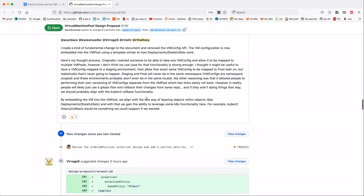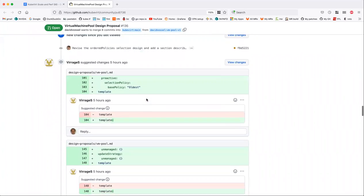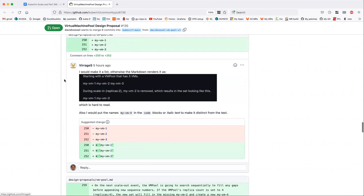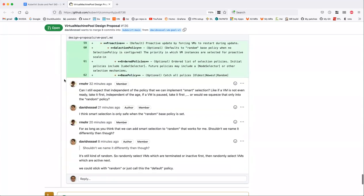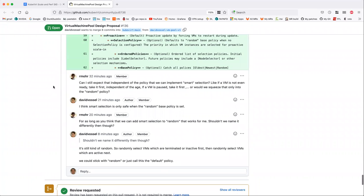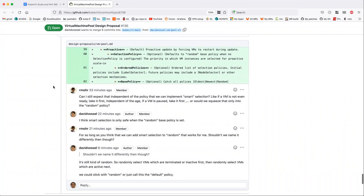We talked about this one last time — the removal of the VM config API. There are a few comments here. Roman and I discussed what you're looking at briefly today and we'll probably sort this out today or tomorrow. His comment is about the policy for selecting virtual machines for scale-in or update: how do we have some basic optimizations? For example, selecting VMs that are shut down first, or paused, before touching active virtual machines.